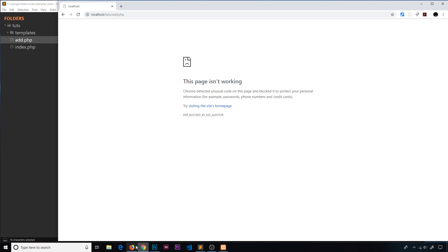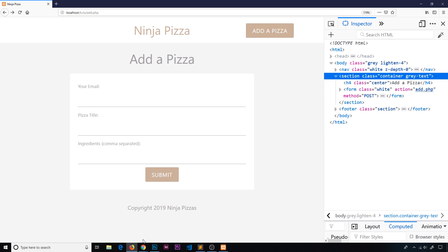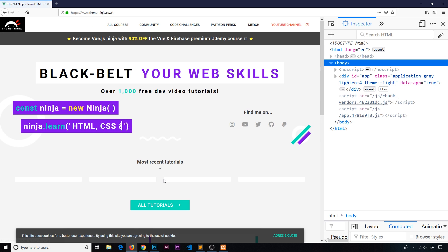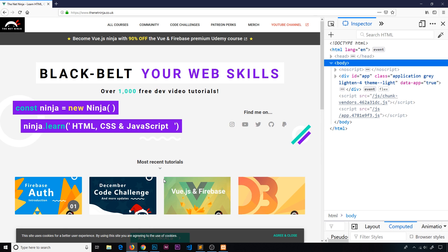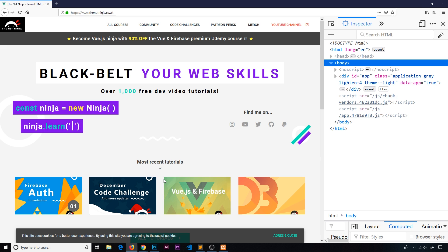I'm going to do exactly the same thing here and I'm going to submit. Notice when I submit, it's redirecting to the Net Ninja website. So how are we going to prevent this kind of script from firing? How can we prevent this if a user enters in some kind of malicious code?